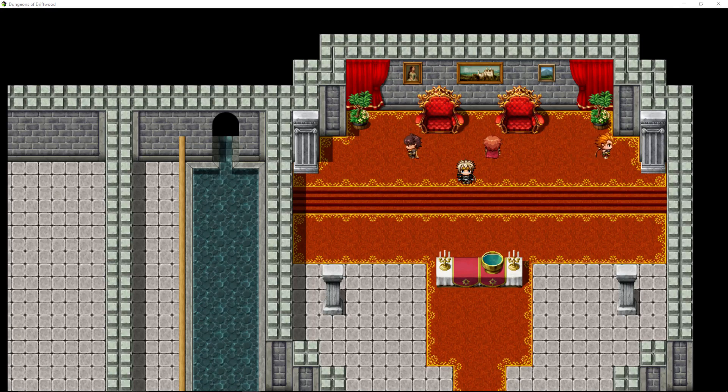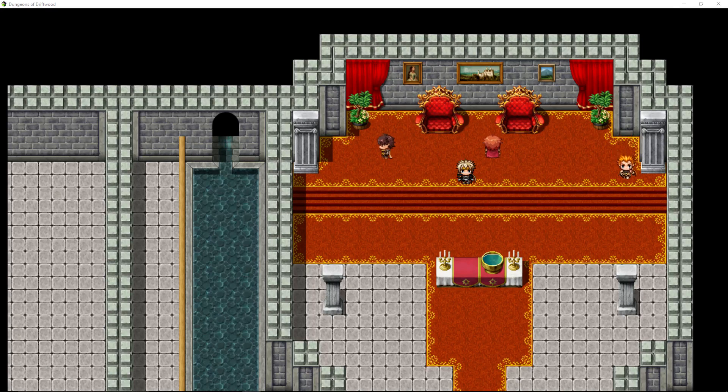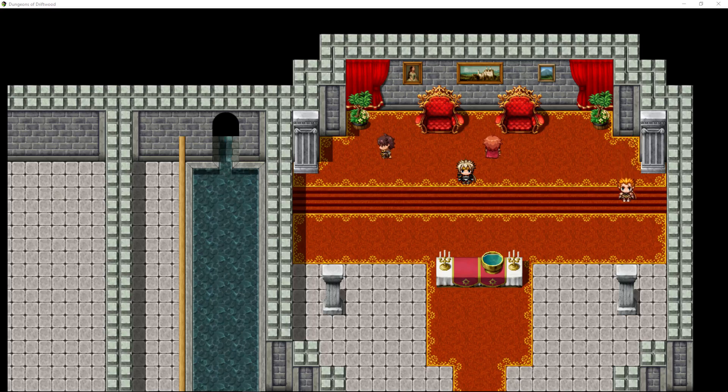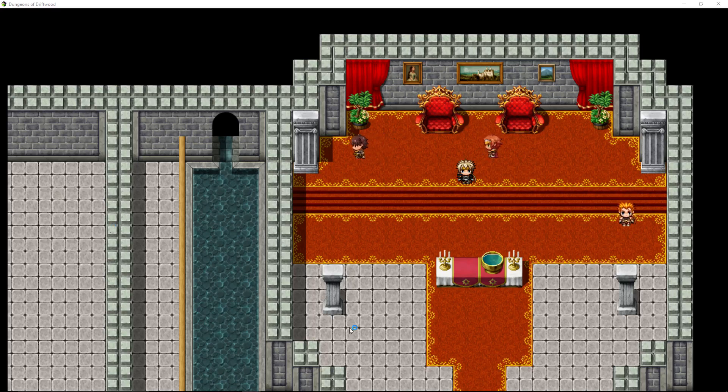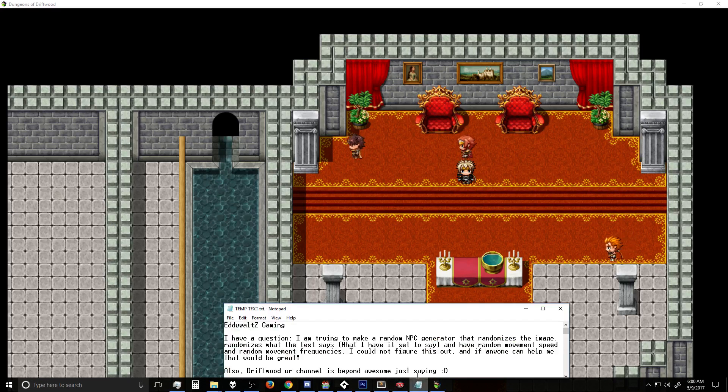How's it going everybody? I'm Driftwood. Welcome to Tutorial Tuesday. This is an RPG Maker MV tutorial and I got a really cool question the other day.